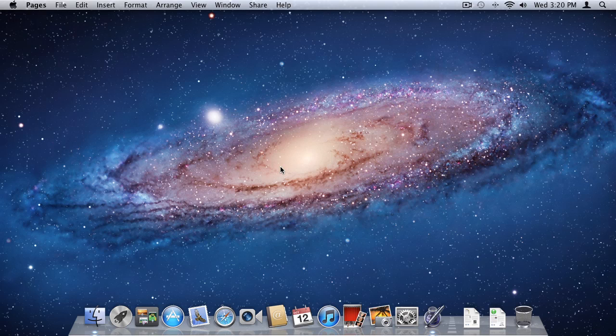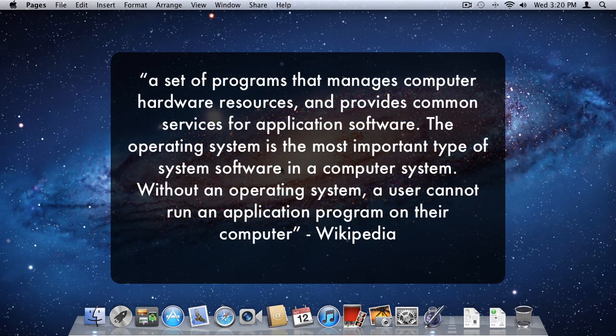You should now be looking at your new desktop of OS X. Now that we've gone through the basic setup, let's discuss what OS X is. An operating system, as defined by Wikipedia, is a set of programs that manages computer hardware resources and provides common services for application software. It is the most important type of system software in a computer system.